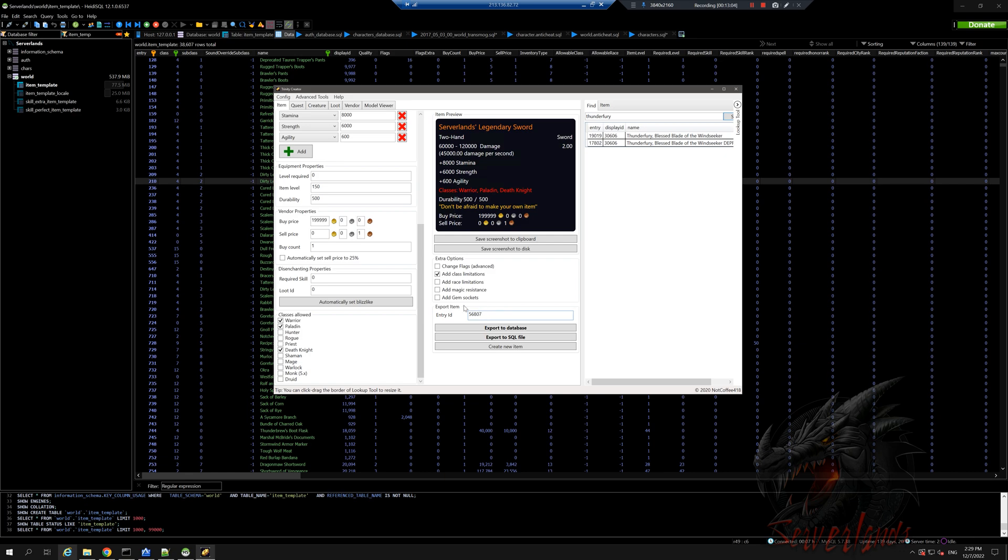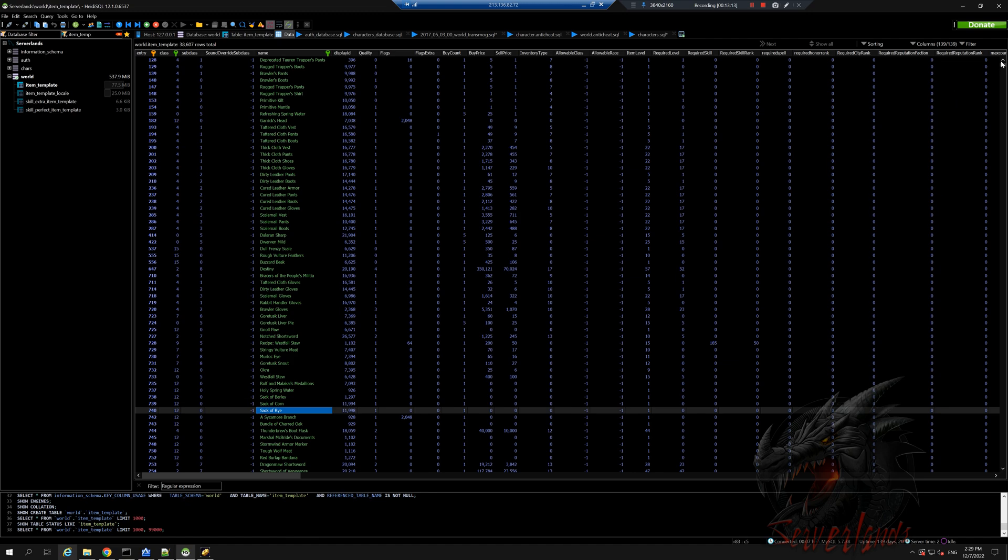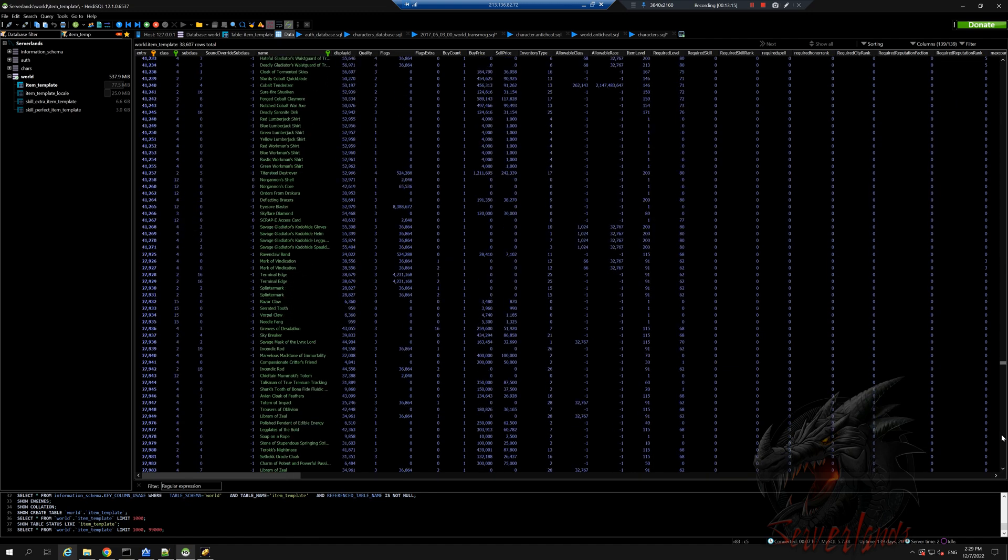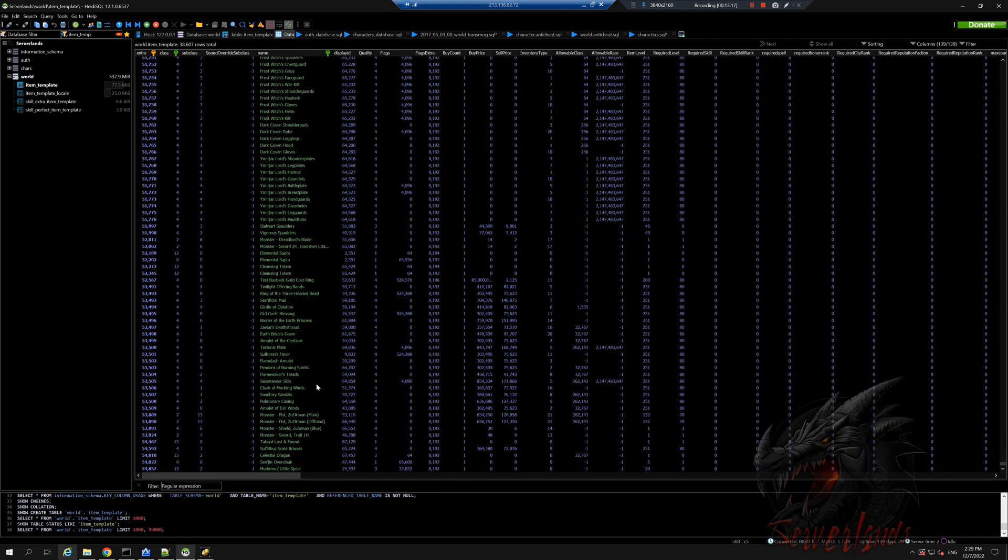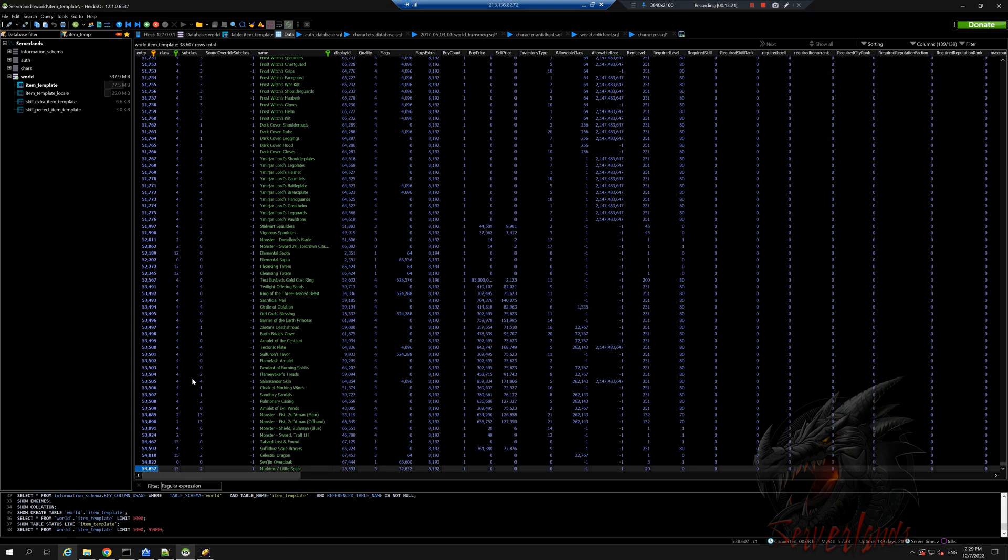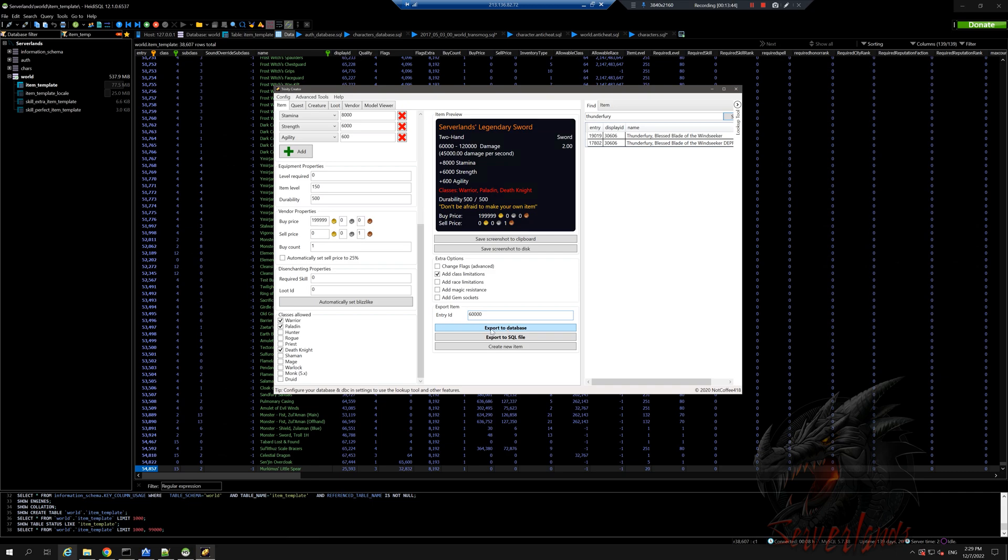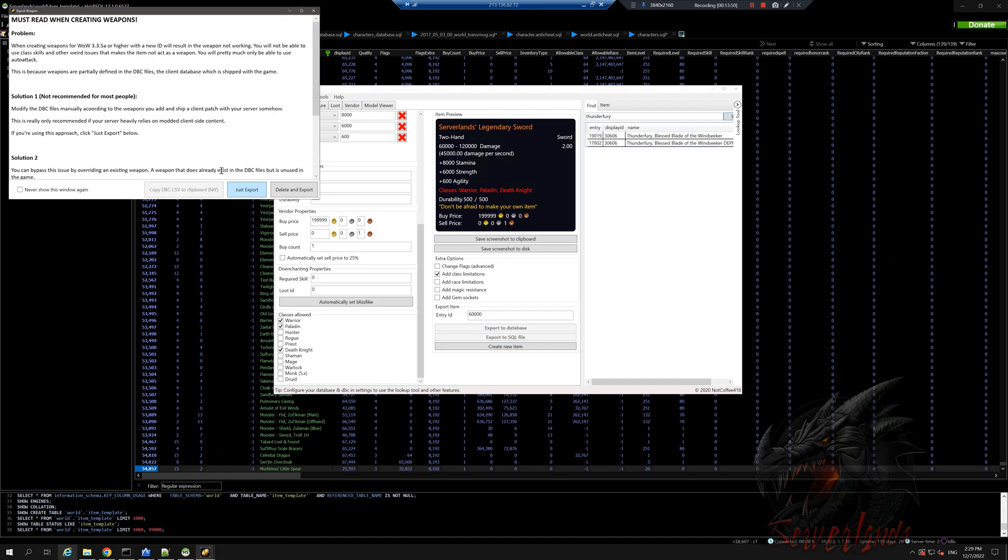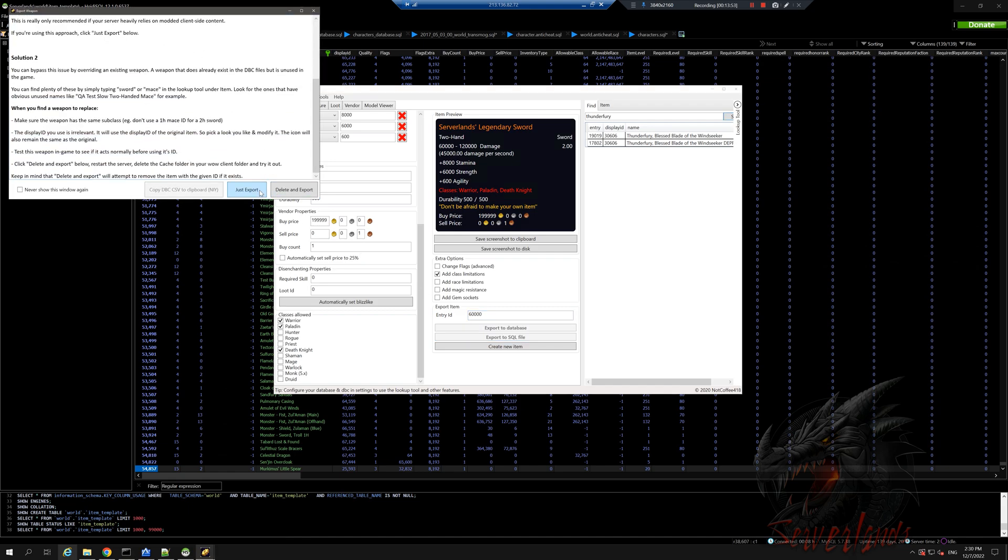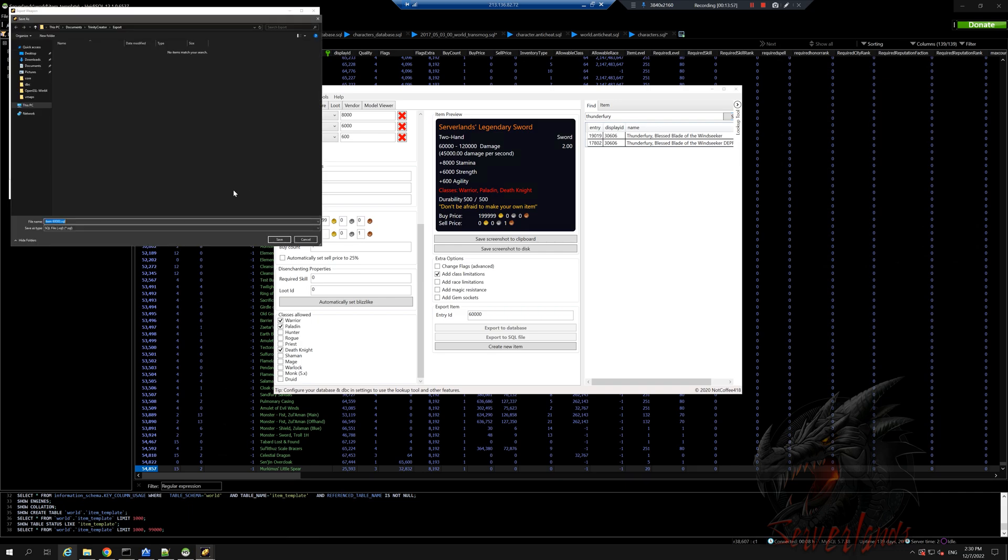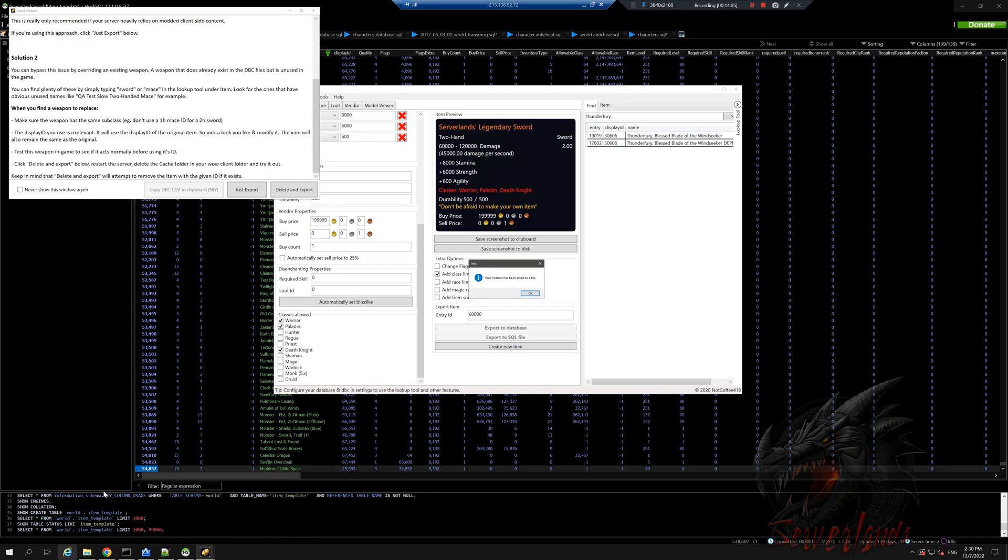As soon as we export the item, you can see here that the item generated for us this entry ID. I believe it is based on the latest item that we have in the database and then it adds plus one. Actually, let's change that. As soon as we're done, we have multiple options. We can export to database, which means it will insert the item for us into the database. We can do export to SQL file, which will basically just give us the export file as it is - item whatever.sql. So I'm just gonna save it here.